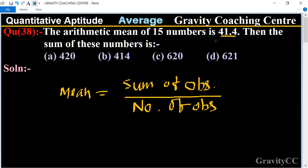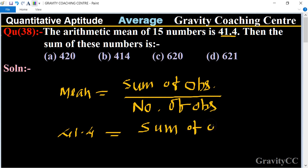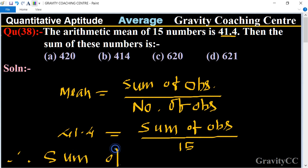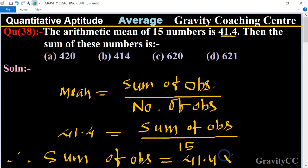Here, mean is given as 41.4, equal to sum of observations upon number of observations, which is 15. Therefore, sum of observations equals 41.4 multiplied by 15, which equals 621. So that is the required answer, and Option D is the correct answer.